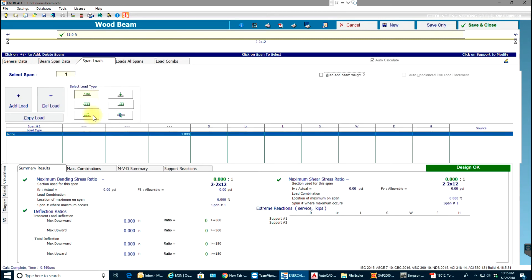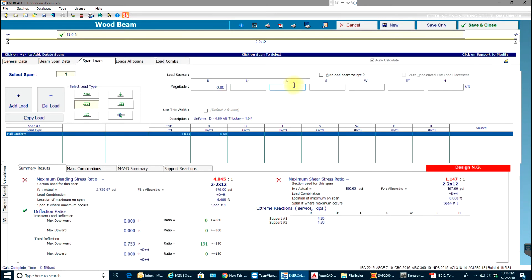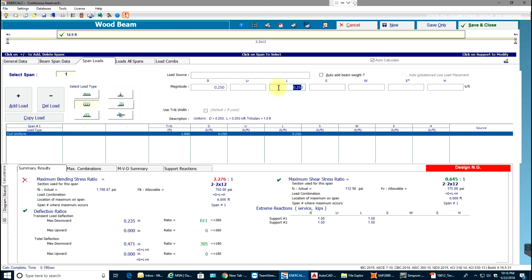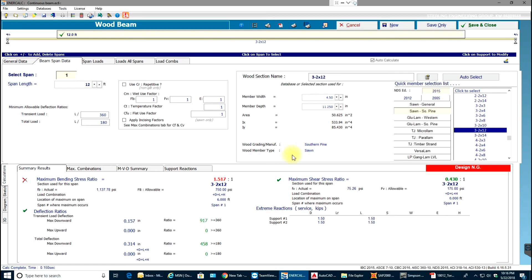add some loads. Let's add a UDL load of 0.8 kips per foot, which is very high. Let me make it 0.25. So now as you can see I've used two 2x12s and let me try three 2x12s. Even three 2x12s are failing. So what do I do in this case?